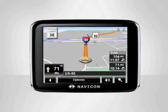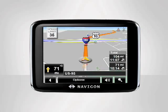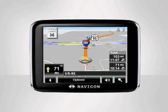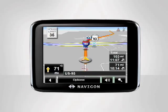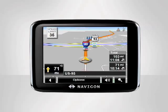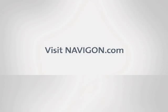Your device will instantly calculate your route and start giving you directions to your first destination. For any further assistance, visit Navigon.com.